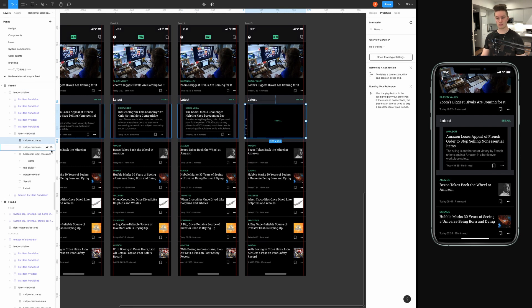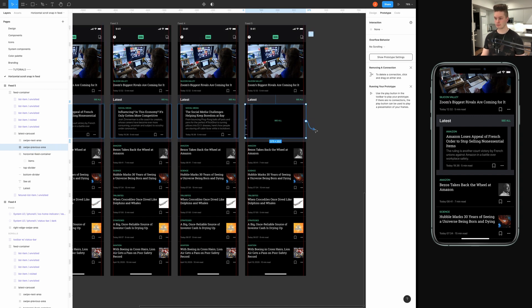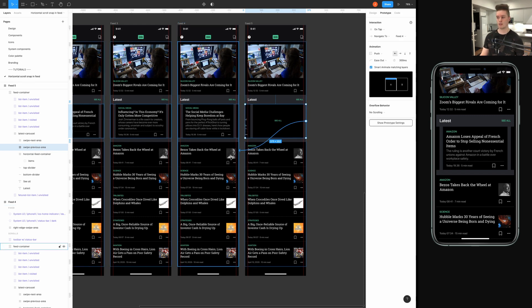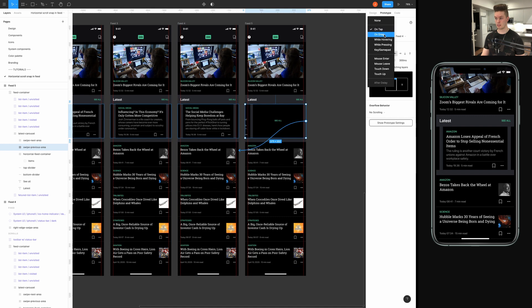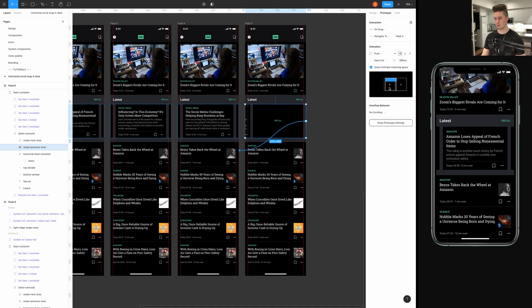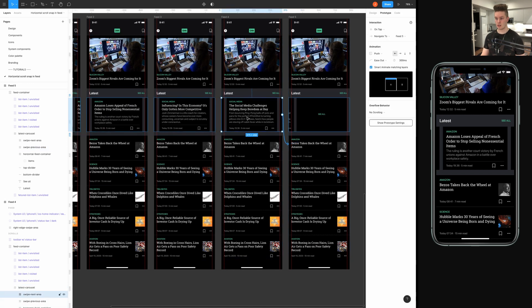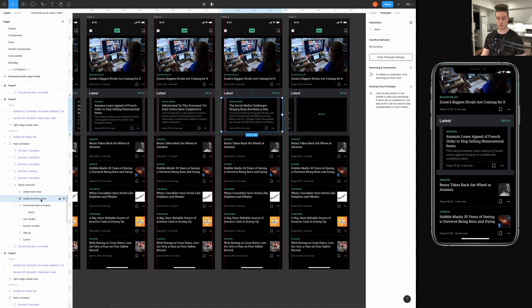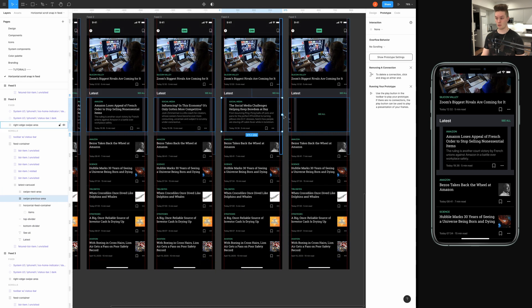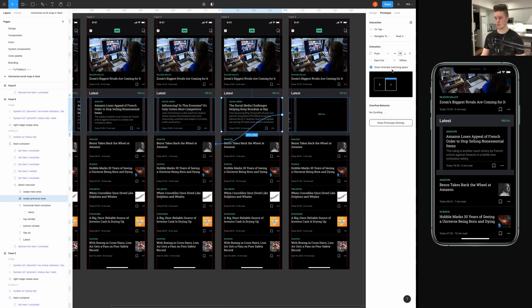And then, here in the last one, now we want to do the same, but for the previous swipe previous area. So, we connect it to the previous screen, obviously. And instead of on tap, it's on drag. And the direction is going to be to the right. And enable the smart animate feature. Now, we just have to do the same for the remaining previous swipe areas on all of these.